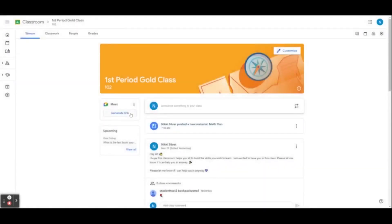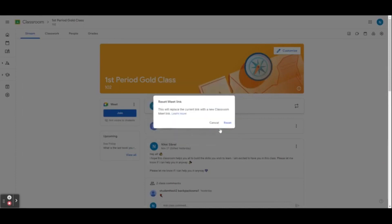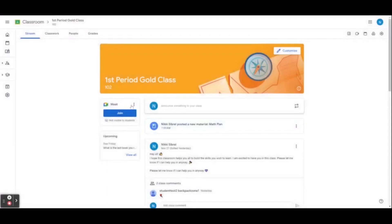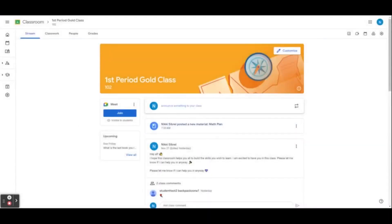If you remove the link, you will need to generate a new one. The first time you use Google Meet, you will need to generate a link. I would suggest resetting the Google Meet link after every class. If you do not plan to use the Google Meet link daily, select Manage and make it not visible for students. When students log in, they will see the option to join the Meet. Any co-teachers you have can also join the Meet. Only students rostered to that class can join your Google Meet.